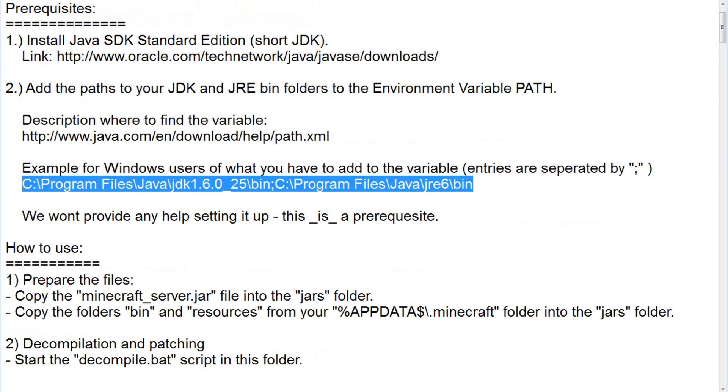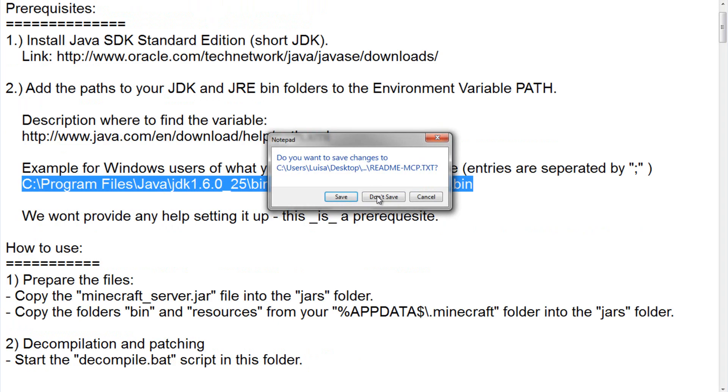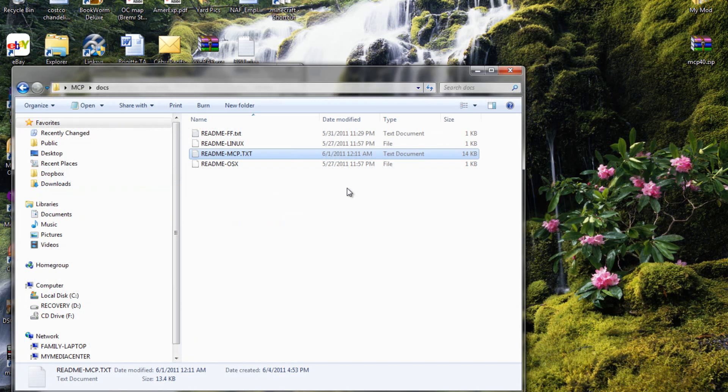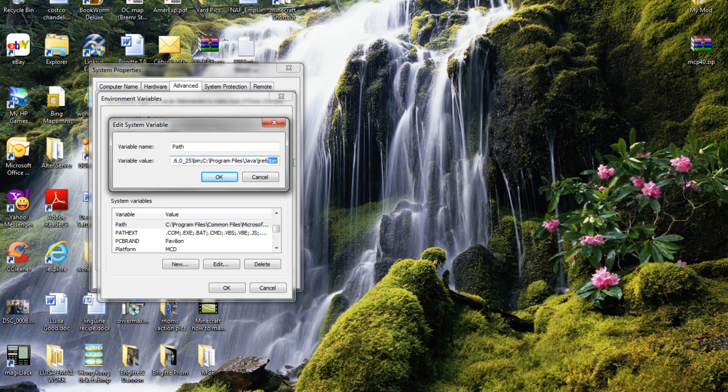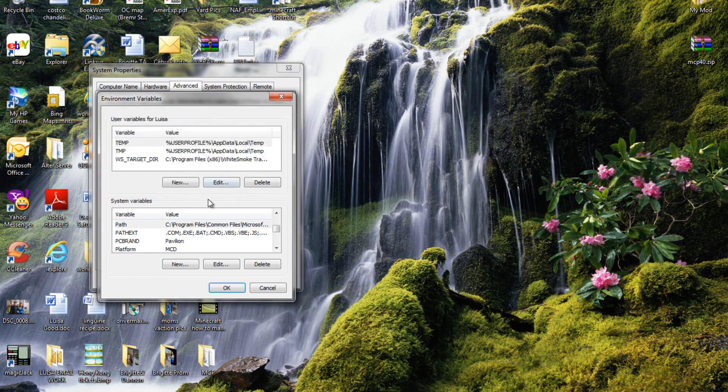So just copy that and close it, don't really need to save. You can close that, then paste it, and it should be right there, like that.